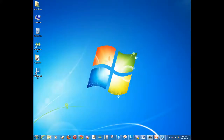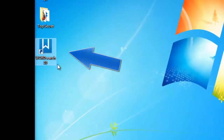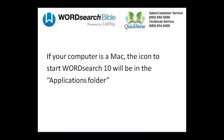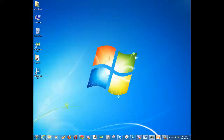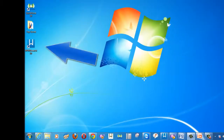When you finish installing WordSearch 10, you should get a shortcut icon for it on your desktop. You may even get one on your Windows taskbar down here. If your computer is a Mac, you will find the WordSearch 10 shortcut icon in the Applications folder. To start the WordSearch 10 program, just double click on its icon.